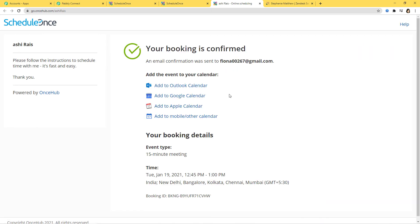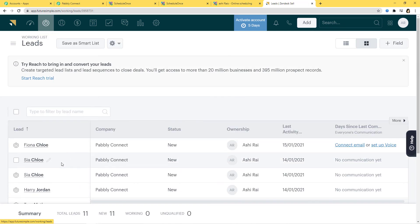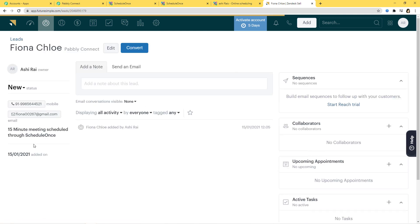Done. Booking is confirmed — you can see the details. Now let us go back to Zendesk Sell and check if a new lead is created there. I'll refresh and go back to Leads. You can see Fiona Claw is here. Opening it: you can see '15-minute meeting scheduled through ScheduleOnce', the phone number is here, the email is here. We have successfully finished our integration and it is working fine.